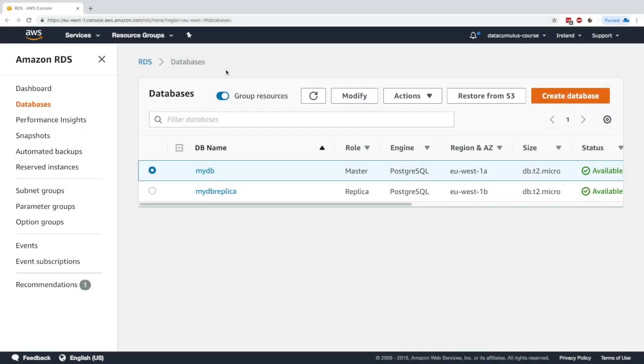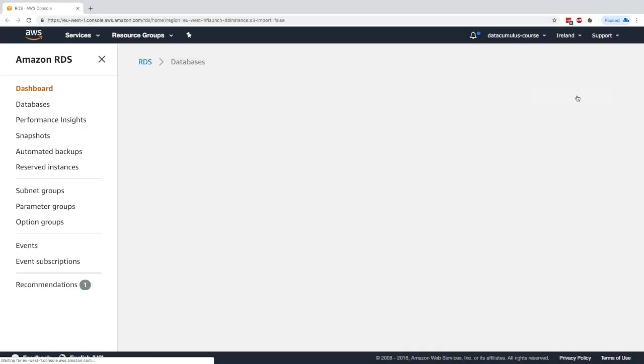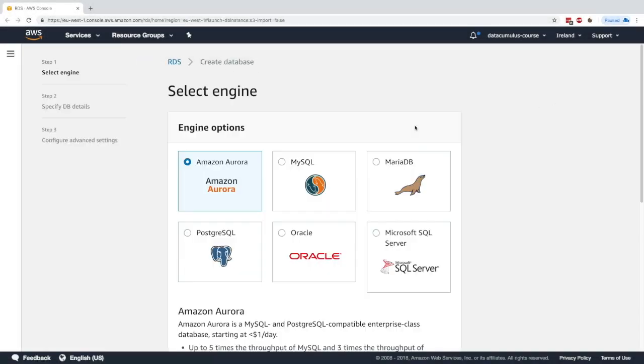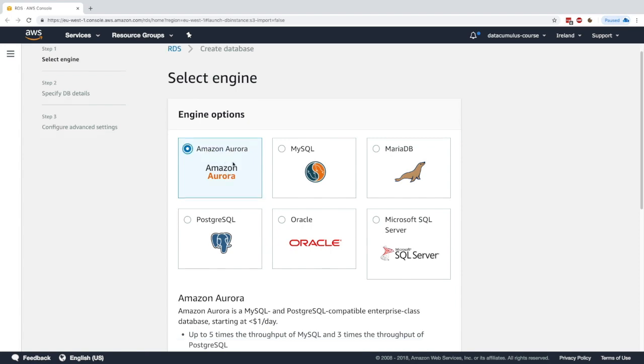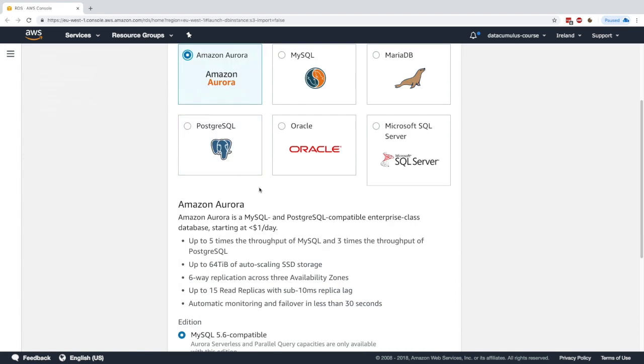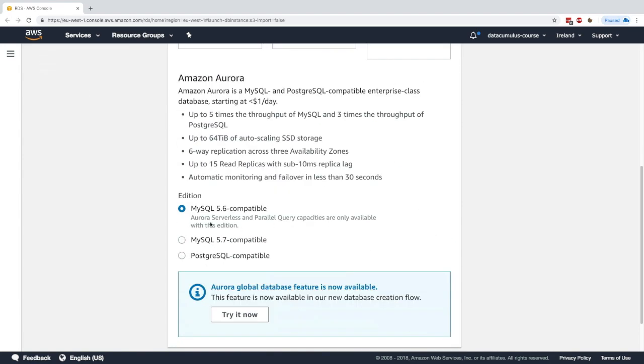Let's create an Aurora database. I'll click on create database. Aurora is not in the free tier, so if you don't want to use Aurora, please don't do this tutorial. Amazon Aurora is not going to be in the free tier.